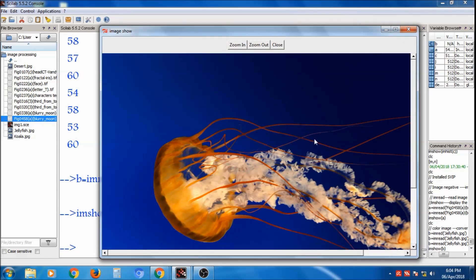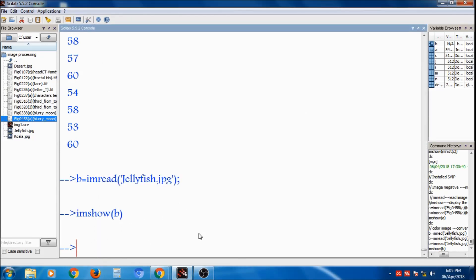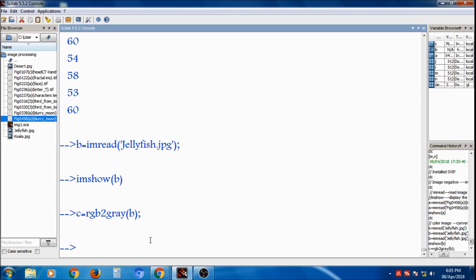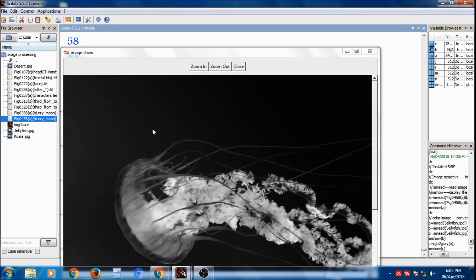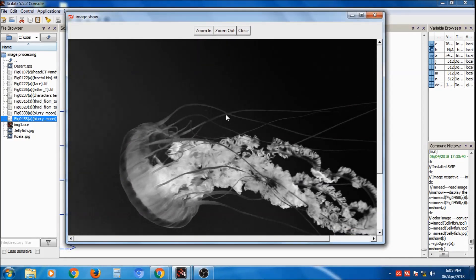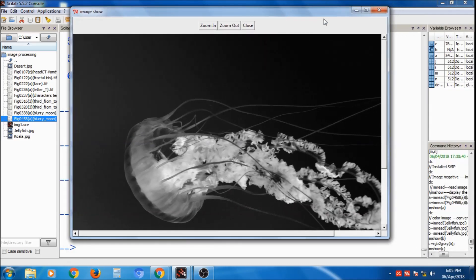To convert the color image to grayscale, use: `c = rgb2gray(b)`, placing a semicolon to suppress output. Then display with `imshow(c)`. Variable `c` is now the grayscale image. Earlier it was a color image, and we have converted it into a grayscale image. This is the process of converting a color image to grayscale using `rgb2gray` in Scilab.